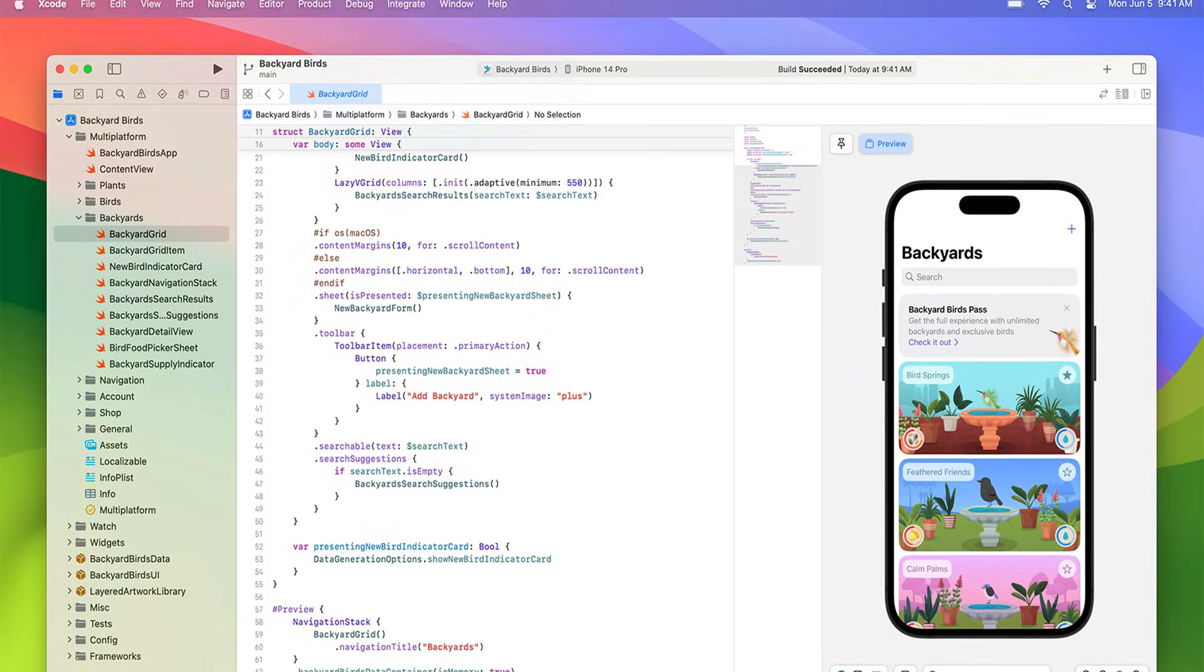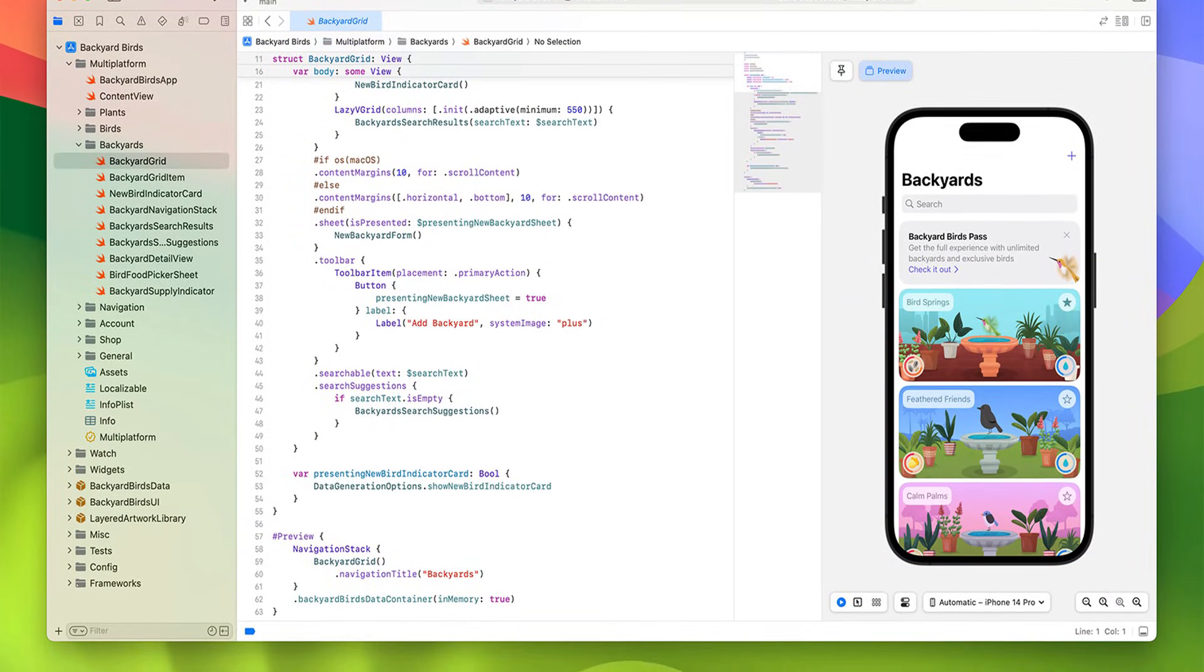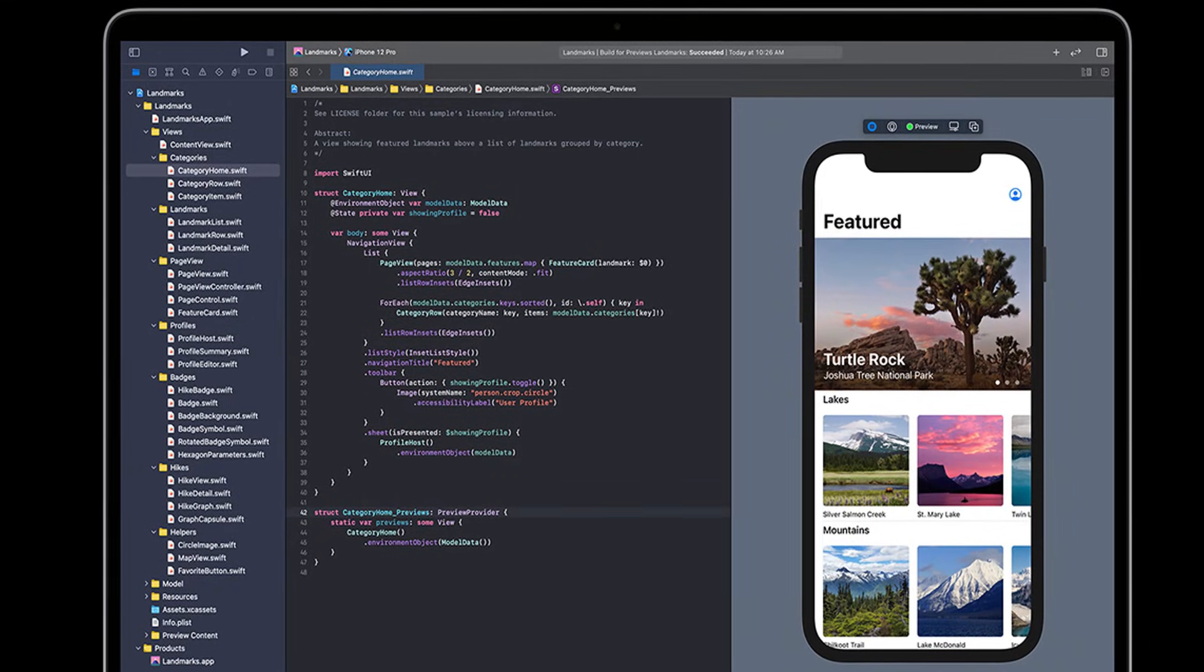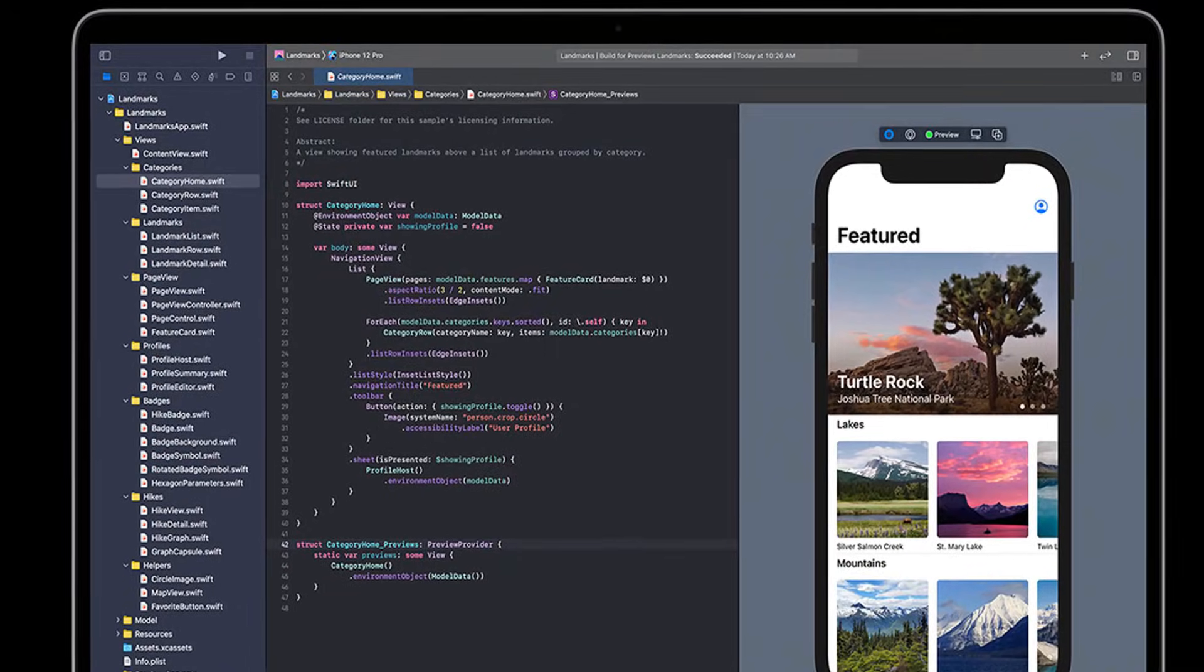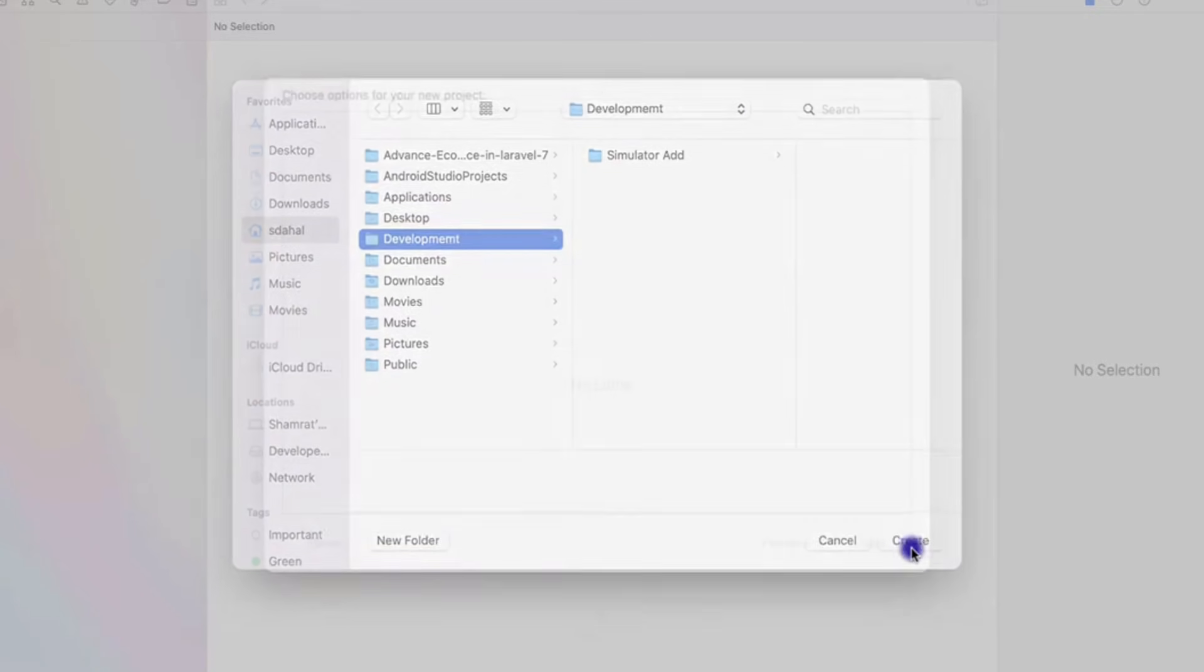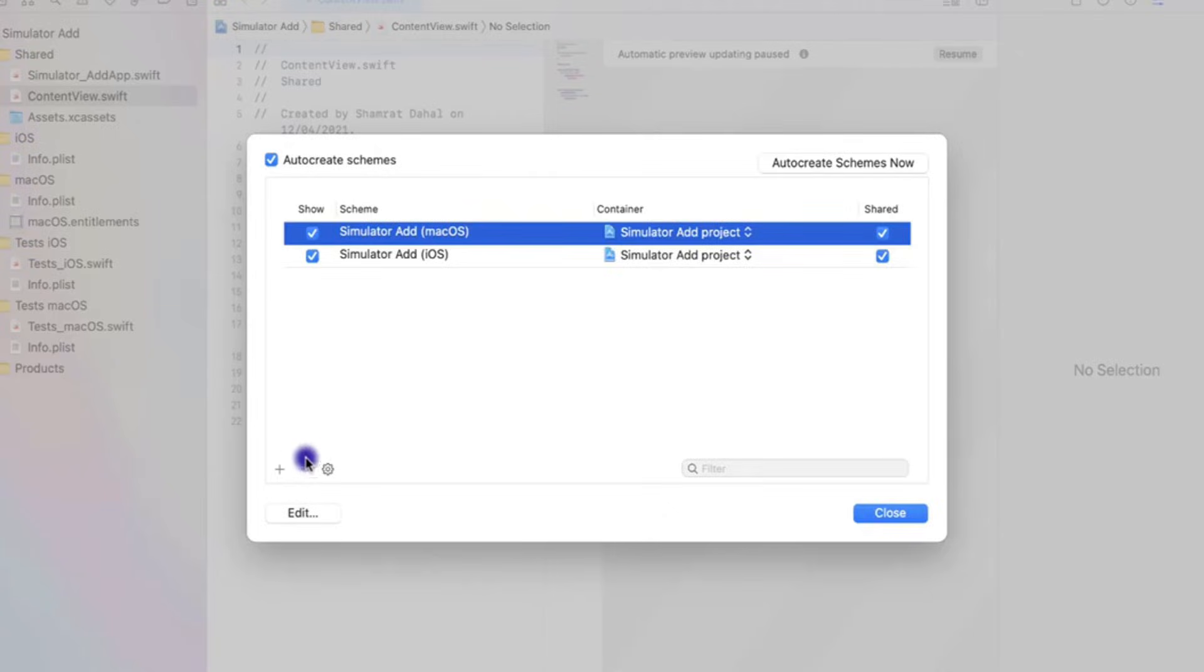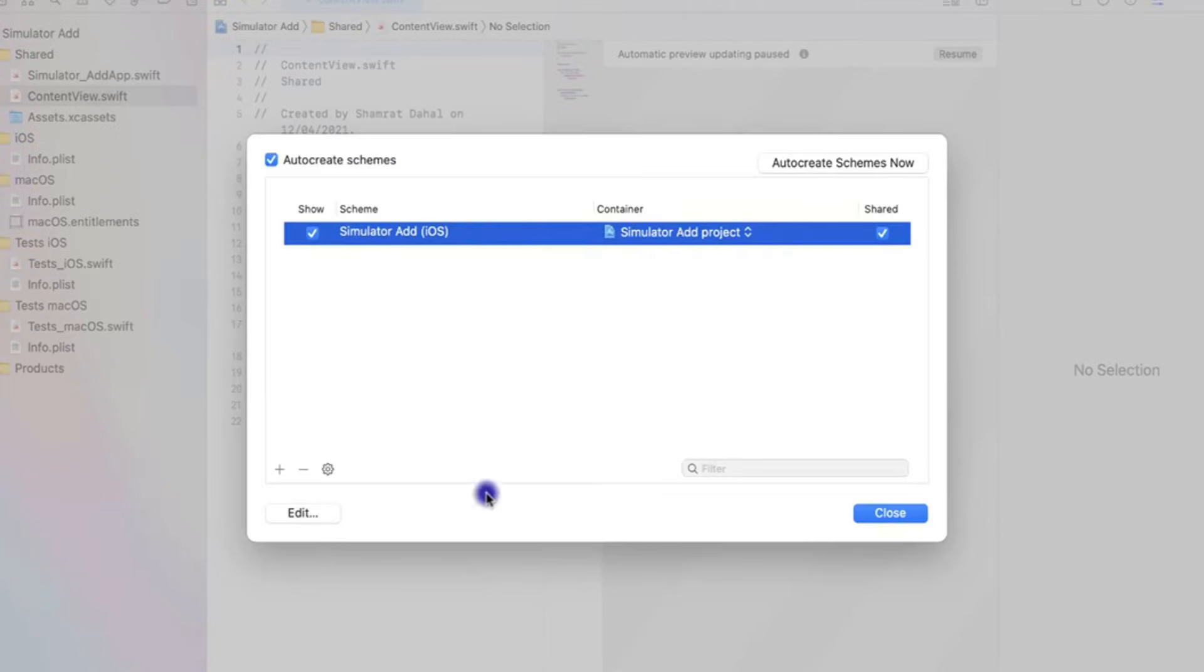With Xcode you can simulate multiple iPhone and iPad models, complete with different screen sizes and iOS versions. It also allows you to test features like GPS, gestures, and even Siri, making it a comprehensive tool for app development.